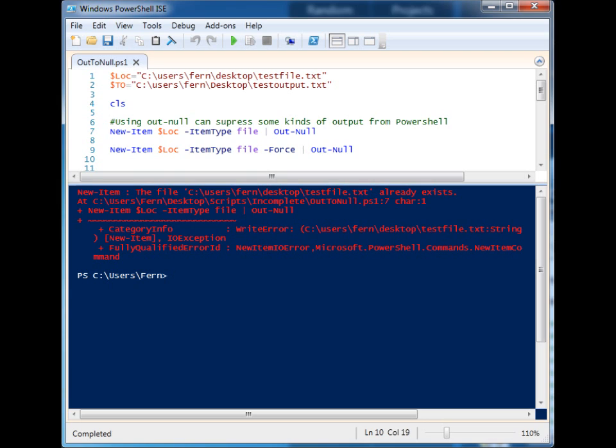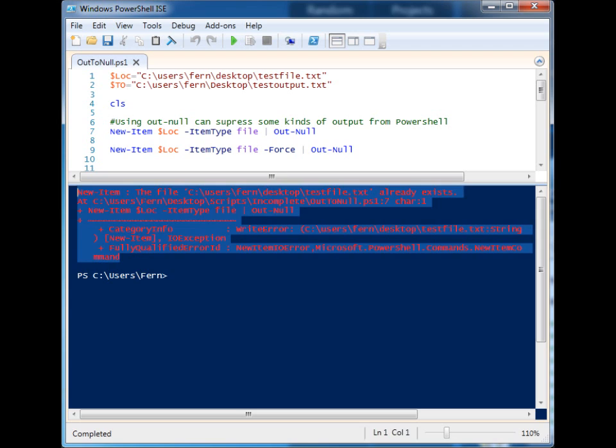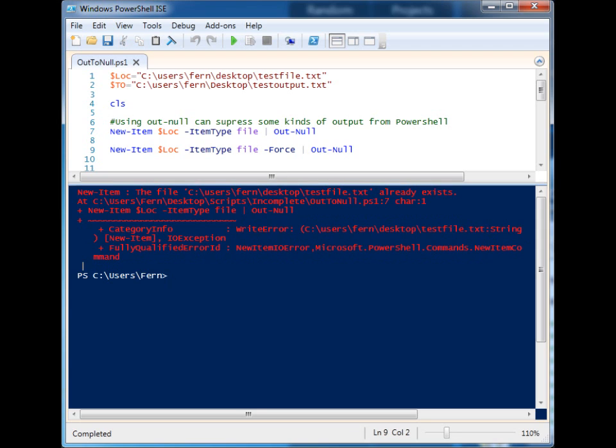But the error was shown. So Out-Null is a way that we can suppress the successful standard information that's displayed to the console, but it does not suppress the error information.